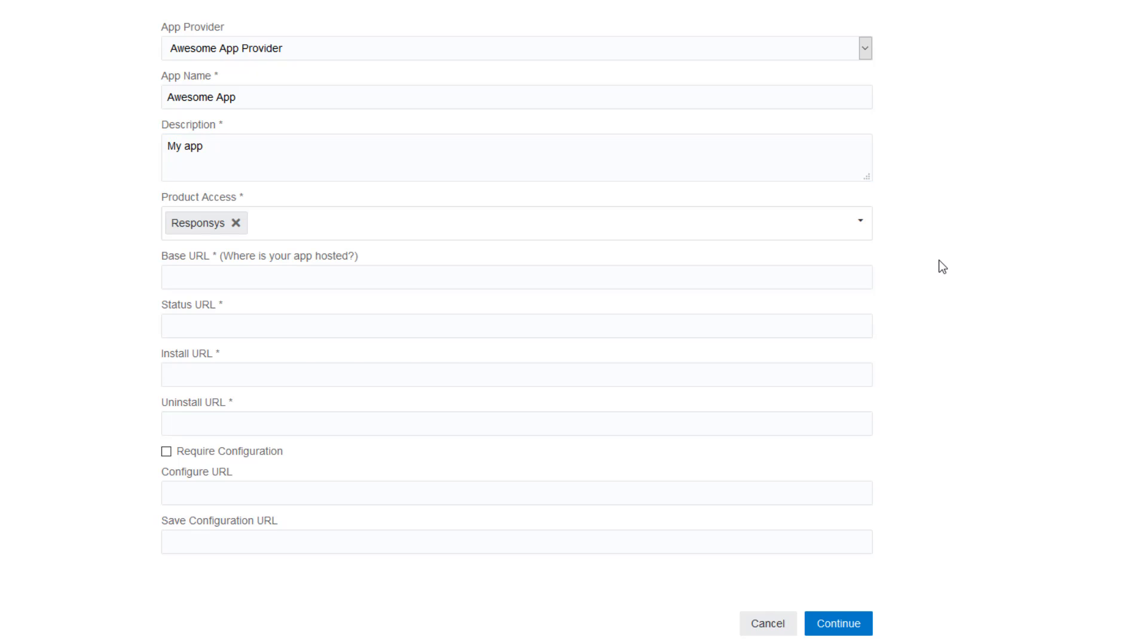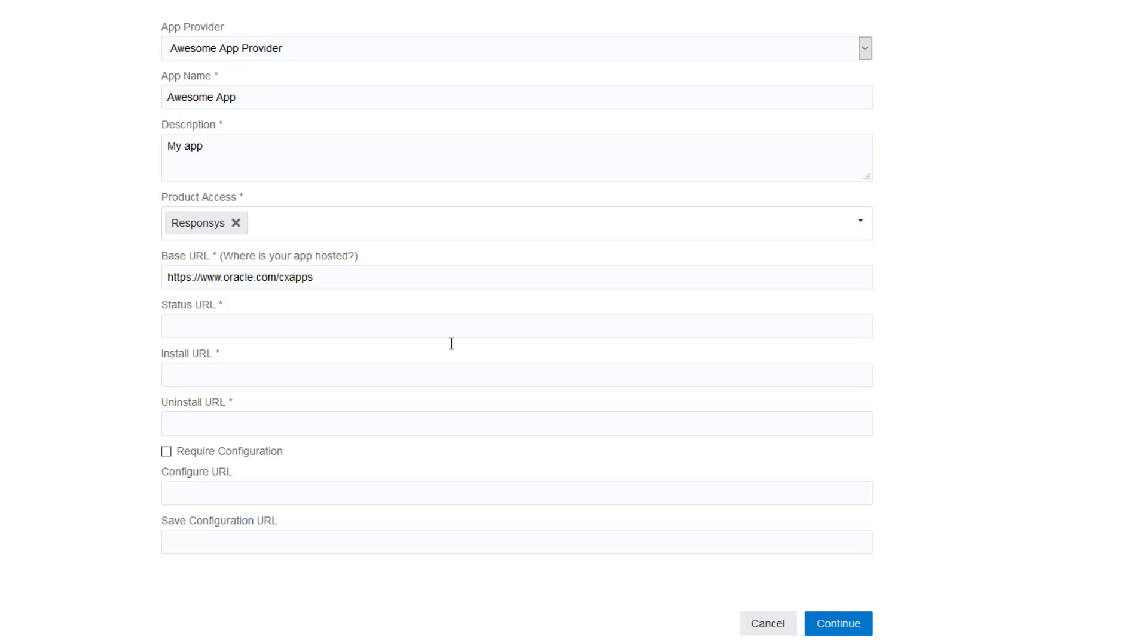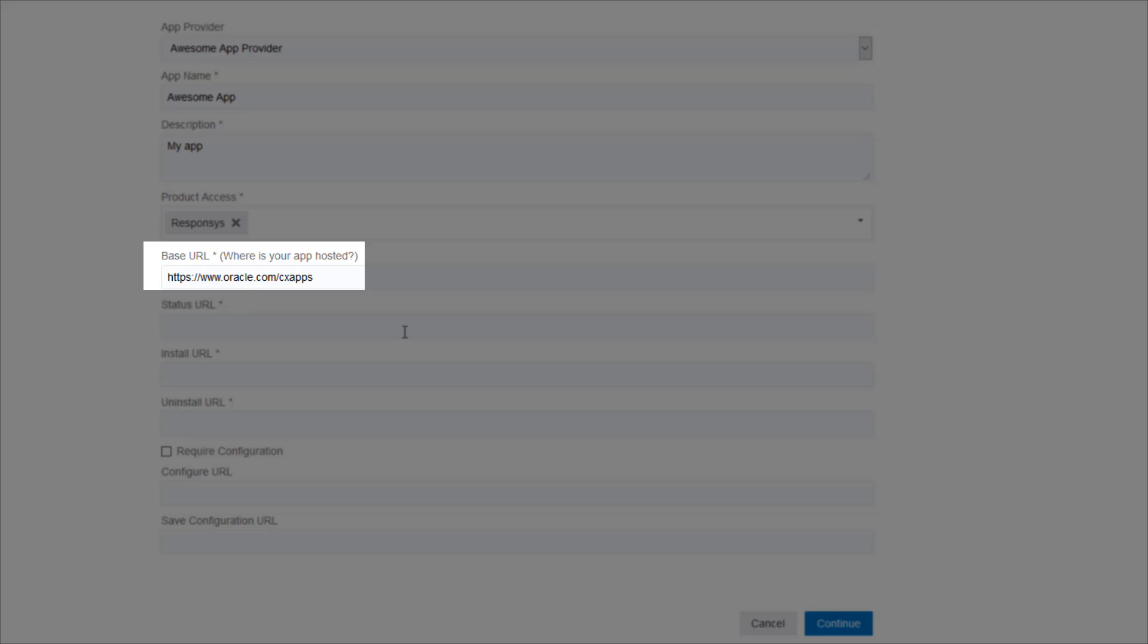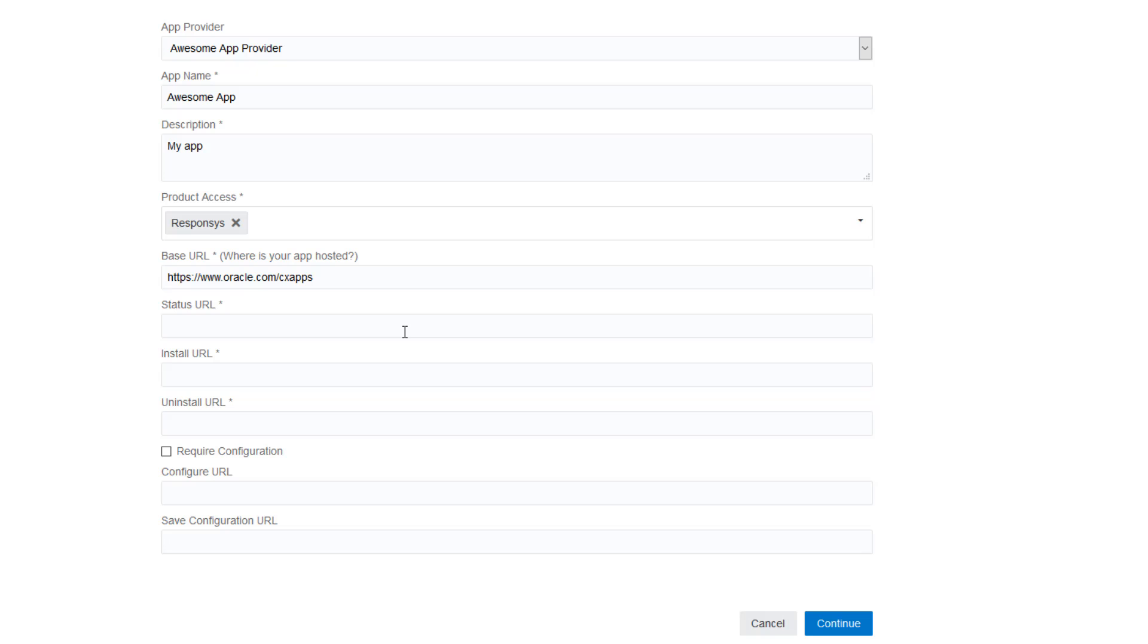Next, we need to specify the URL location where our app is hosted and the URL endpoints we've developed for the app lifecycle. For example, when the app is installed and uninstalled and so on. The base URL is the URL location where your app is hosted. This is the base URL for all URLs the app manager will call out to. This must be a fully qualified URL including the HTTPS.